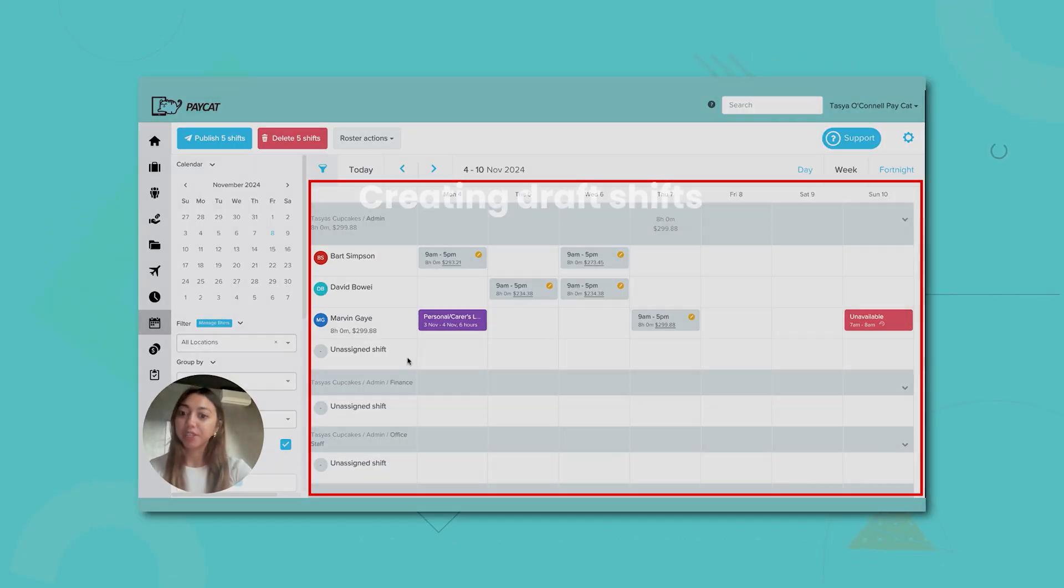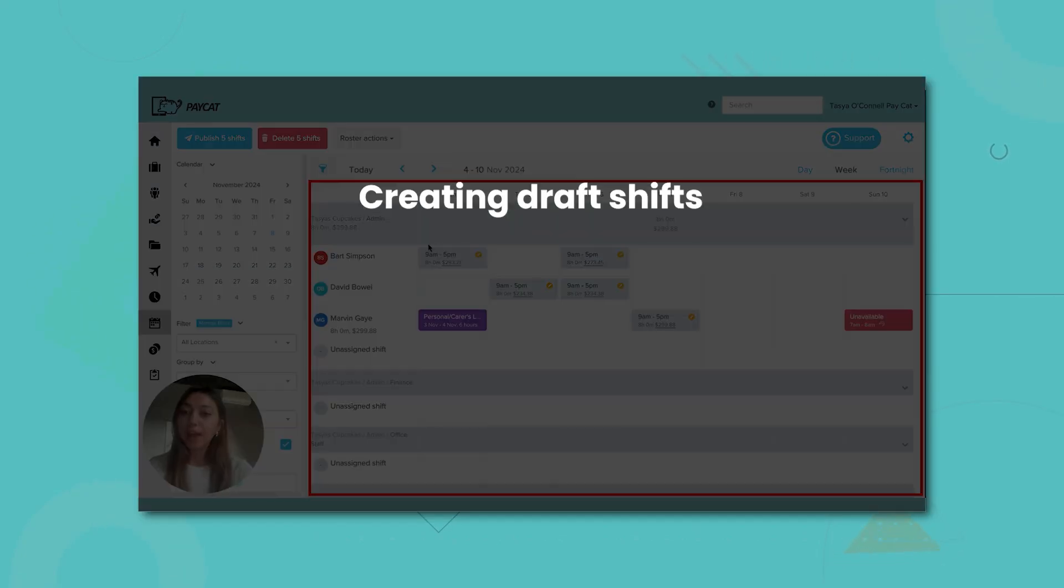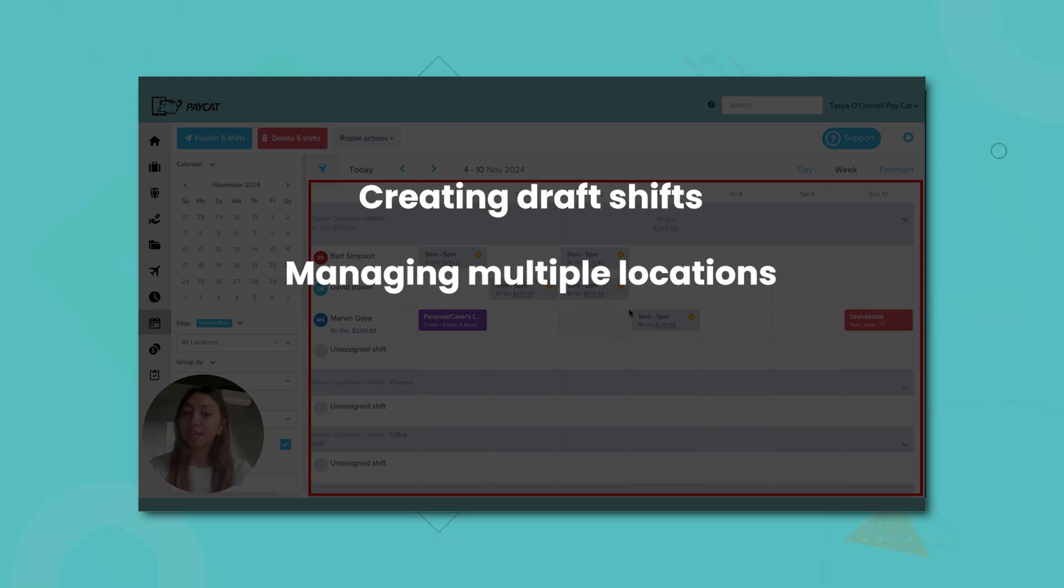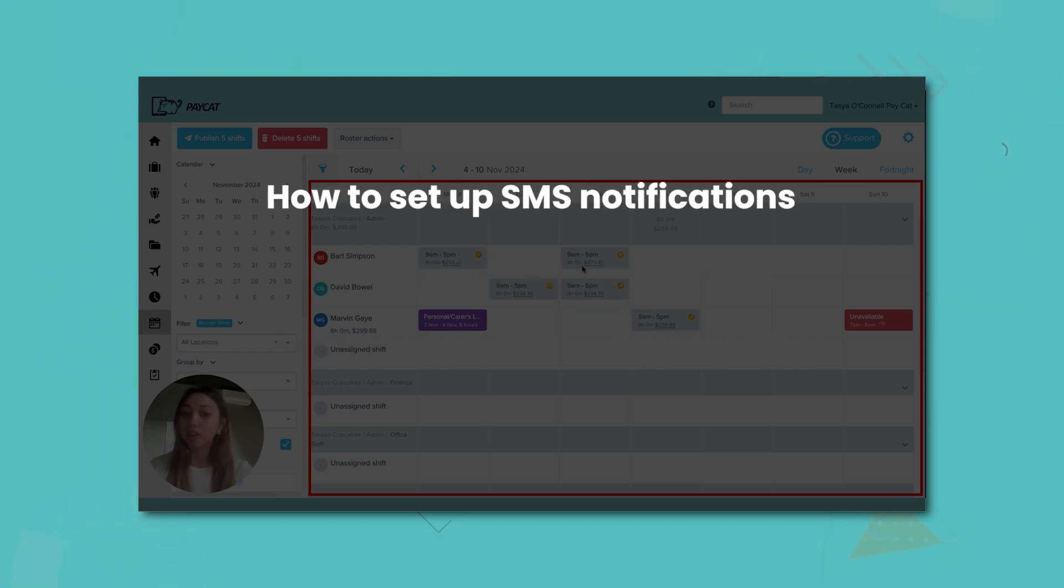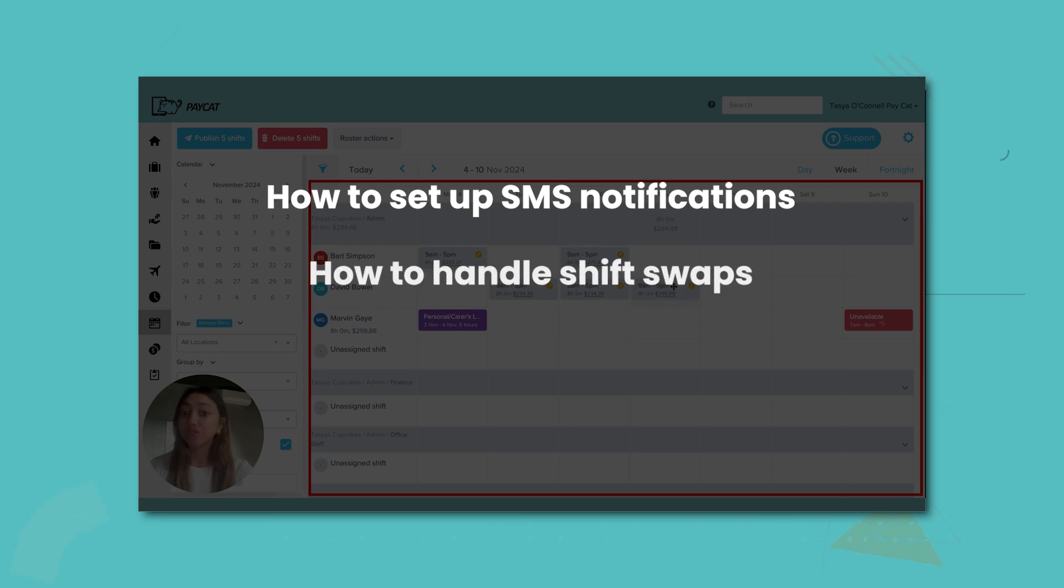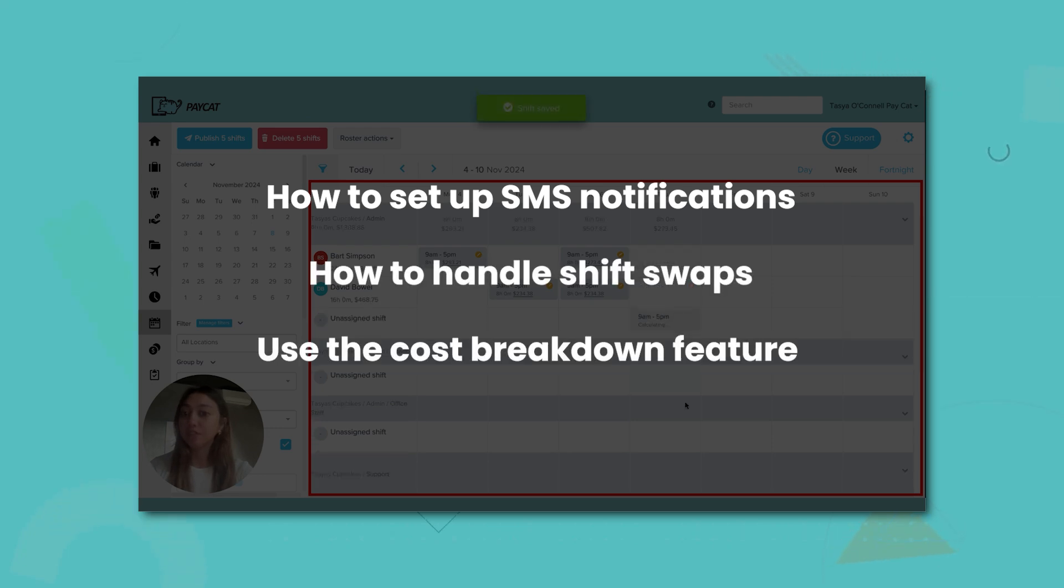In this video, we'll guide you through creating draft shifts, managing multiple locations, and using the drag and drop interface. You'll also discover how to set up SMS notifications, handle shift swaps, and use the cost breakdown feature to stay within budget.